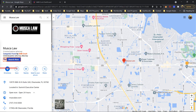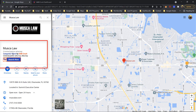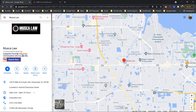It gives you all the GMB categories. Muska Law's number one category is criminal justice attorney, and then they also have attorney. That's all they have — just two categories: criminal justice attorney and attorney.